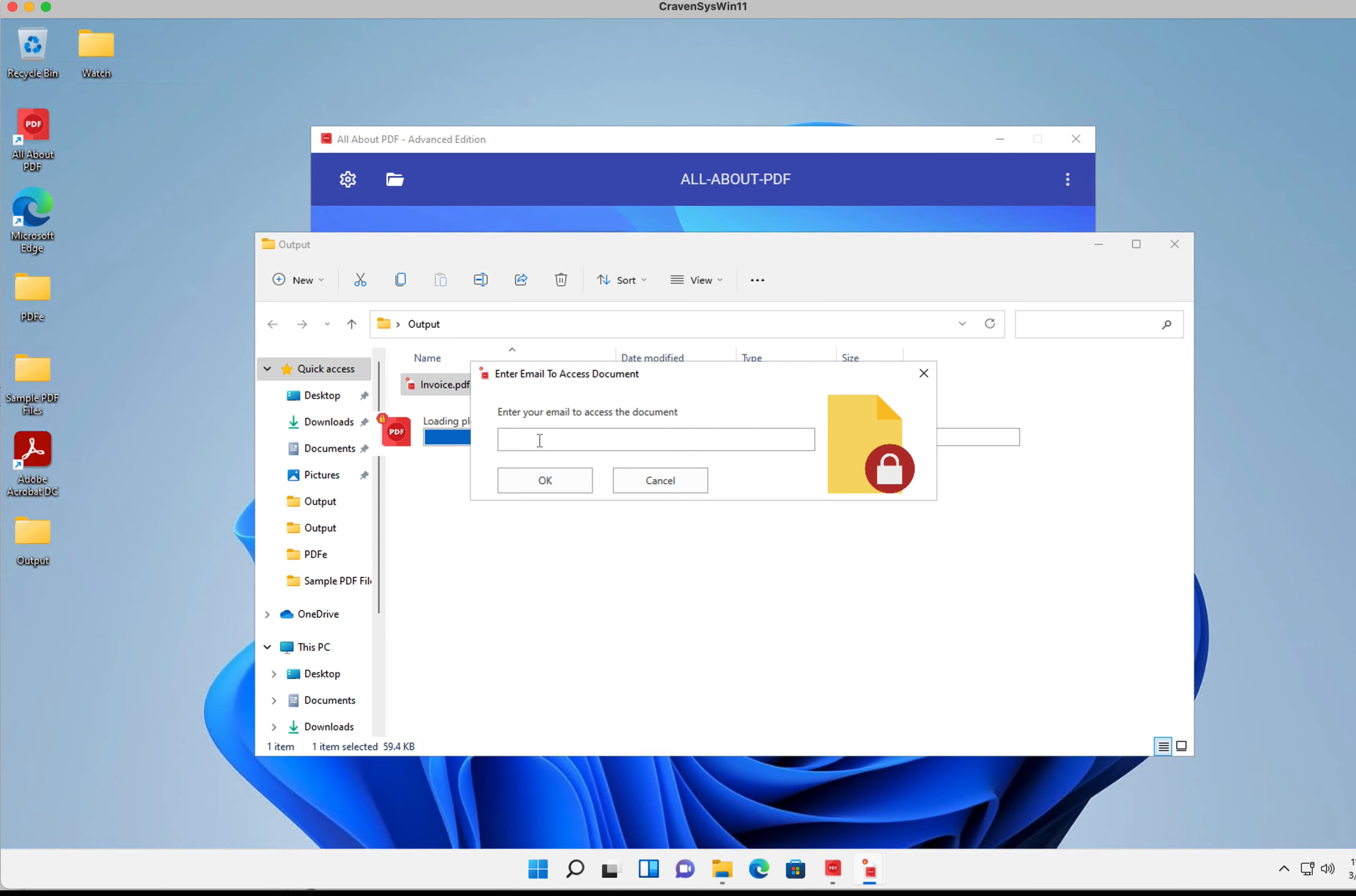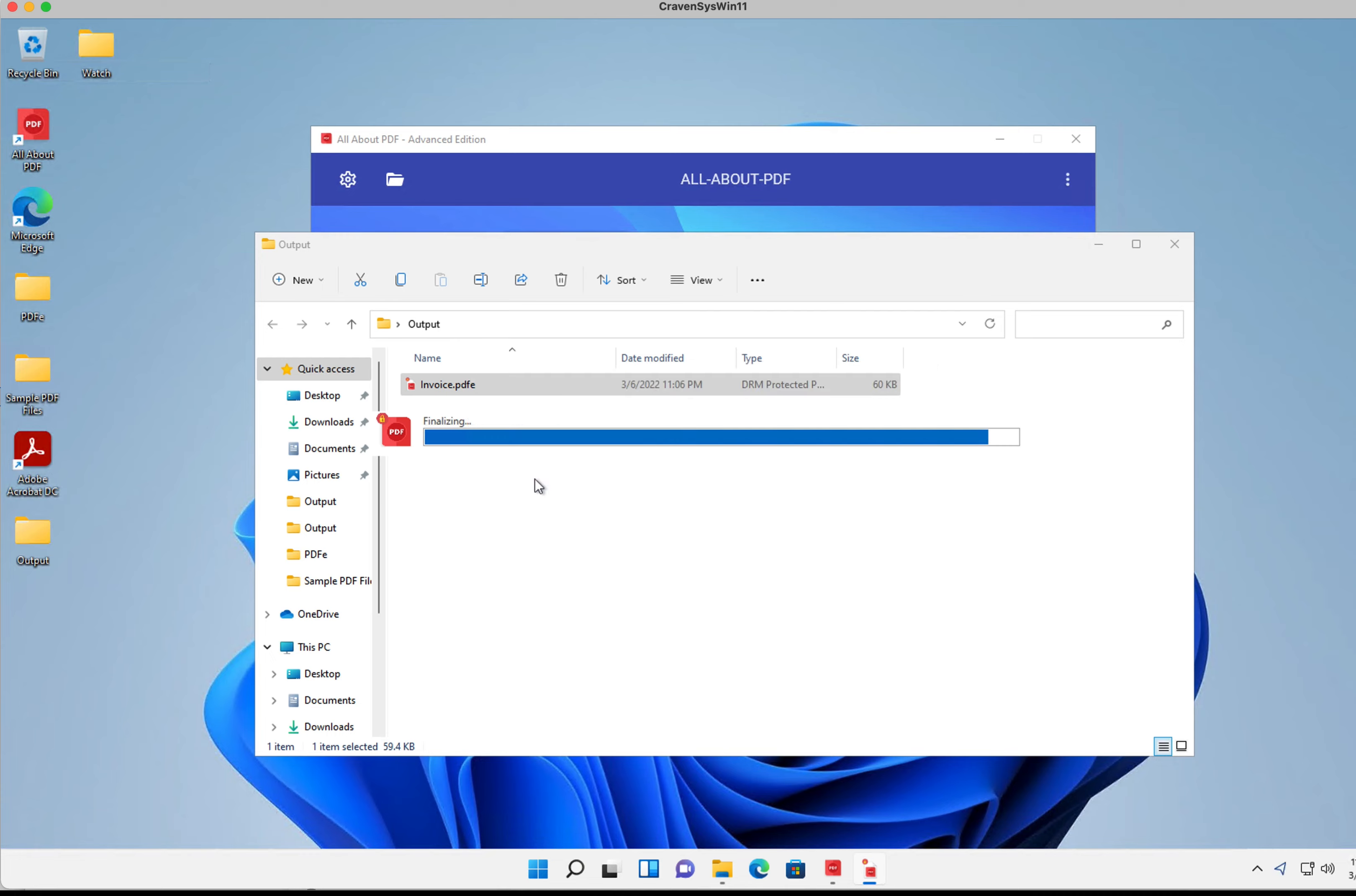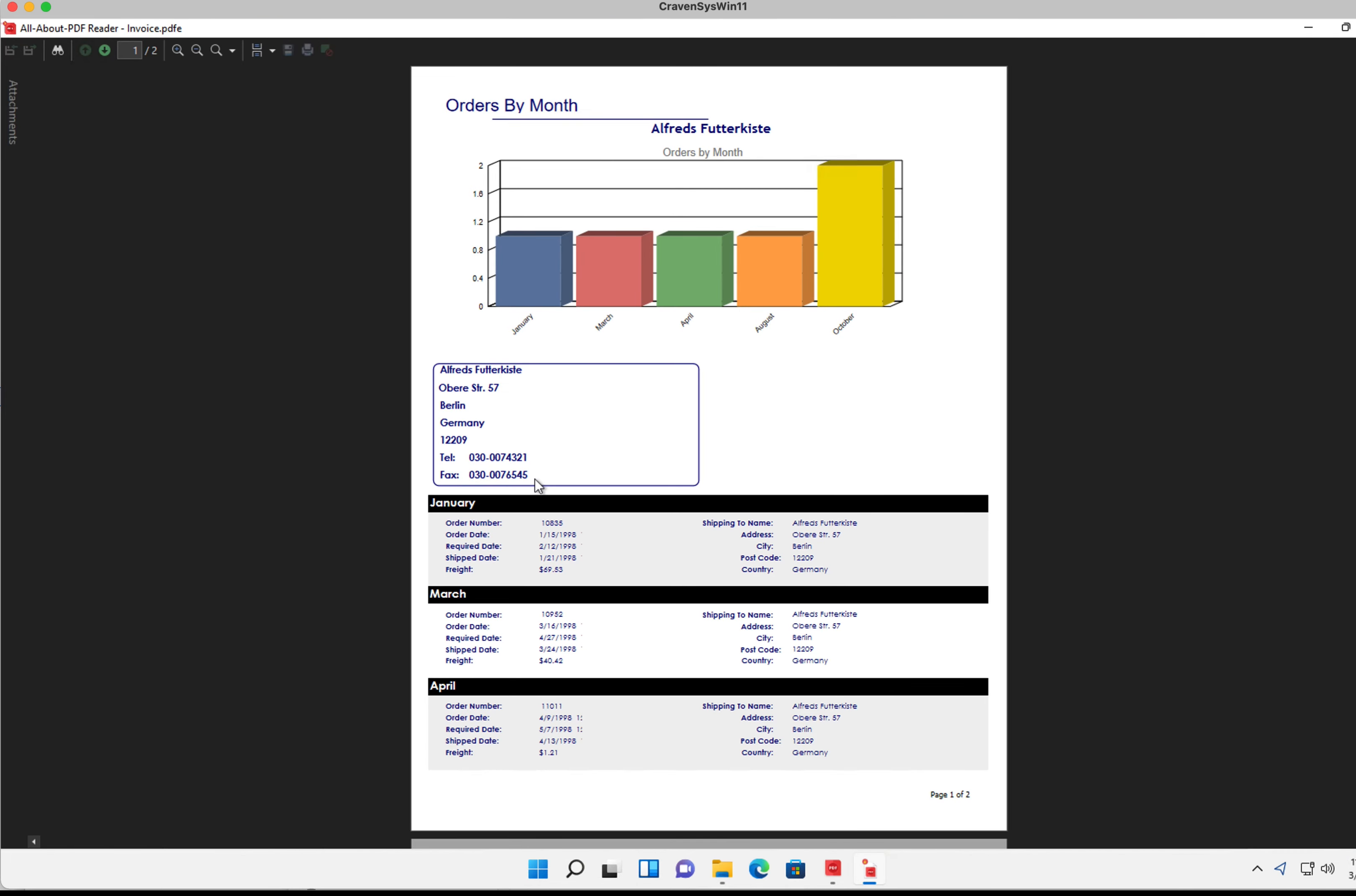As you can see, we are now able to view the document. What happens if I then want to remove Steve from being able to access the document because, you know, he's retired and all that?